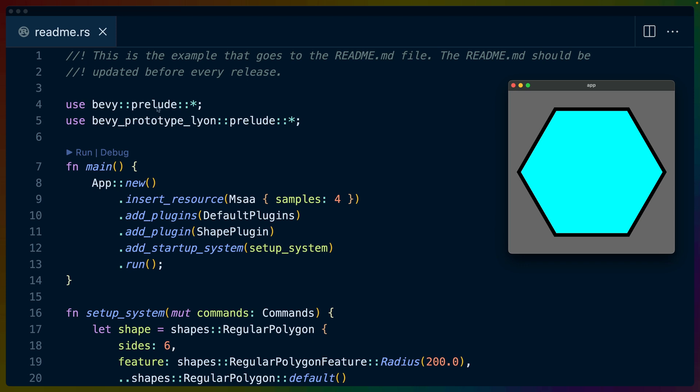We use the Bevy prelude. We use Bevy prototype Lyon which has its own prelude. We add all the default plugins to set up the Bevy game. We add the shape plugin which is the Bevy prototype Lyon plugin and then we have this startup system which bootstraps our shape.